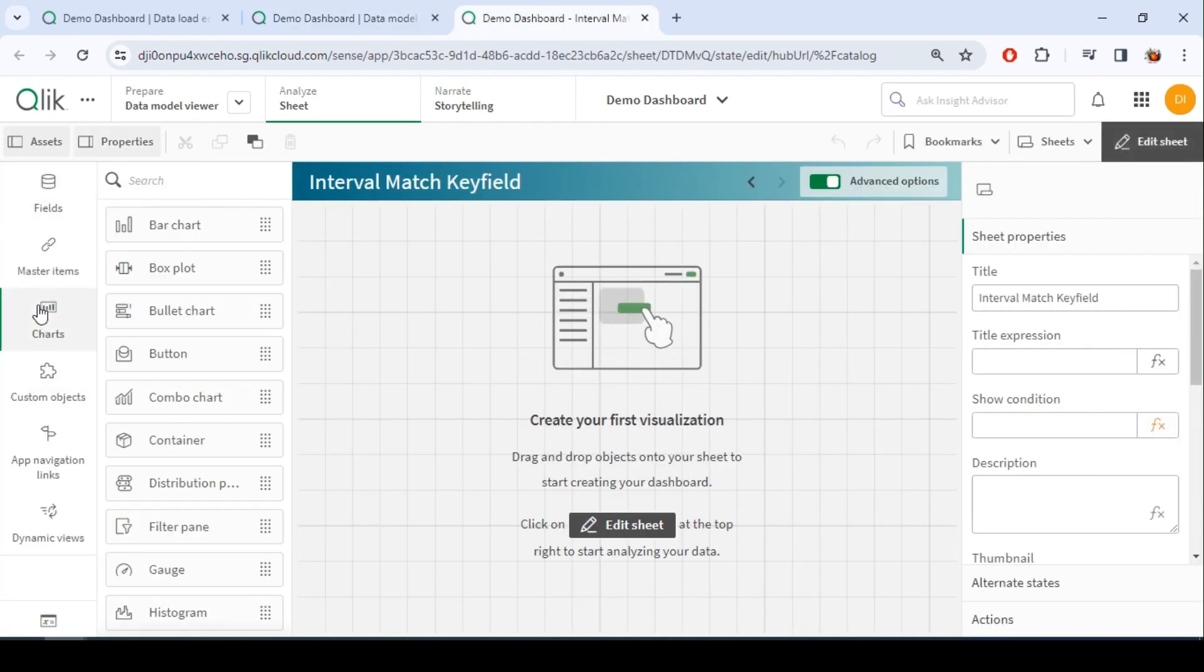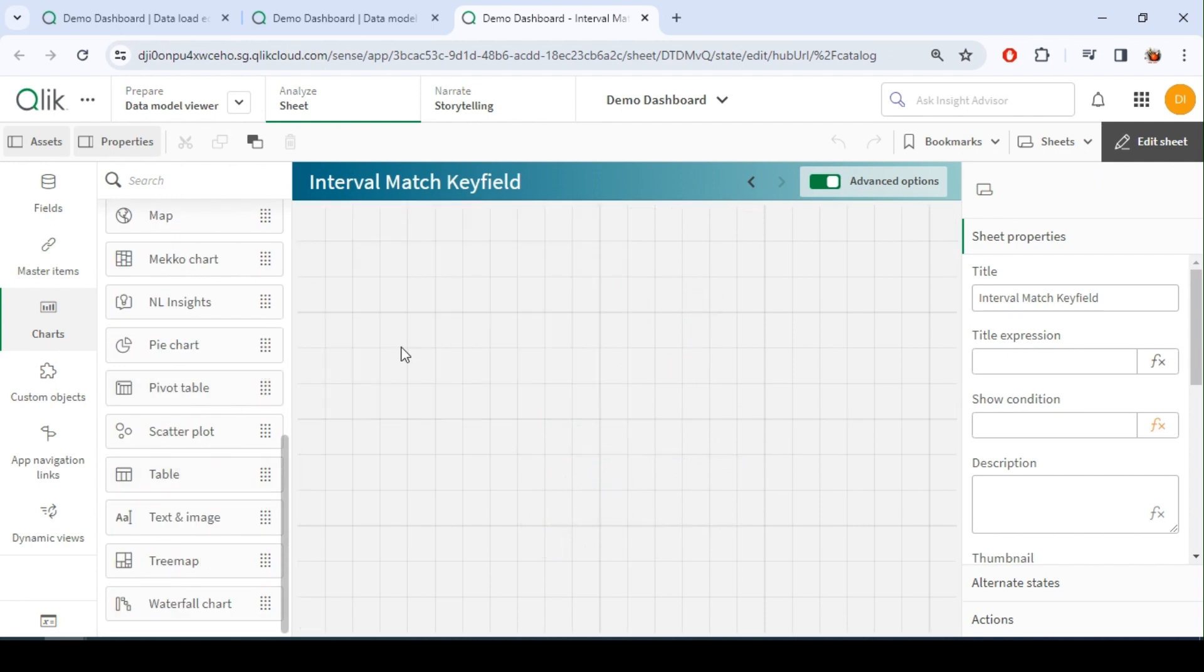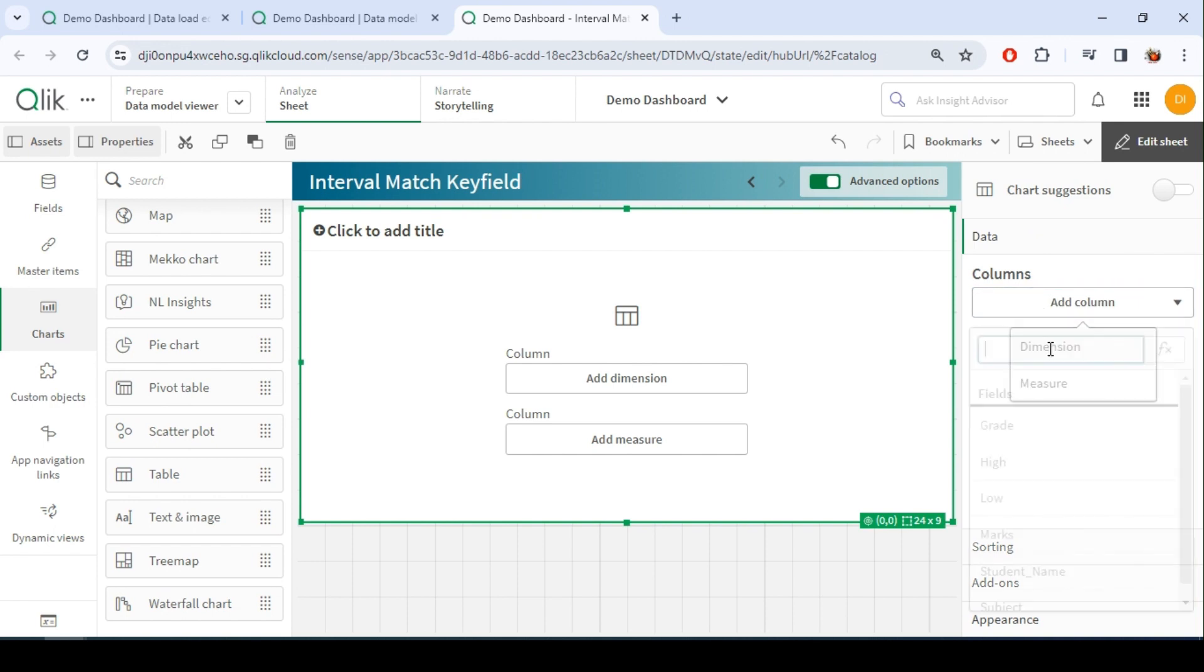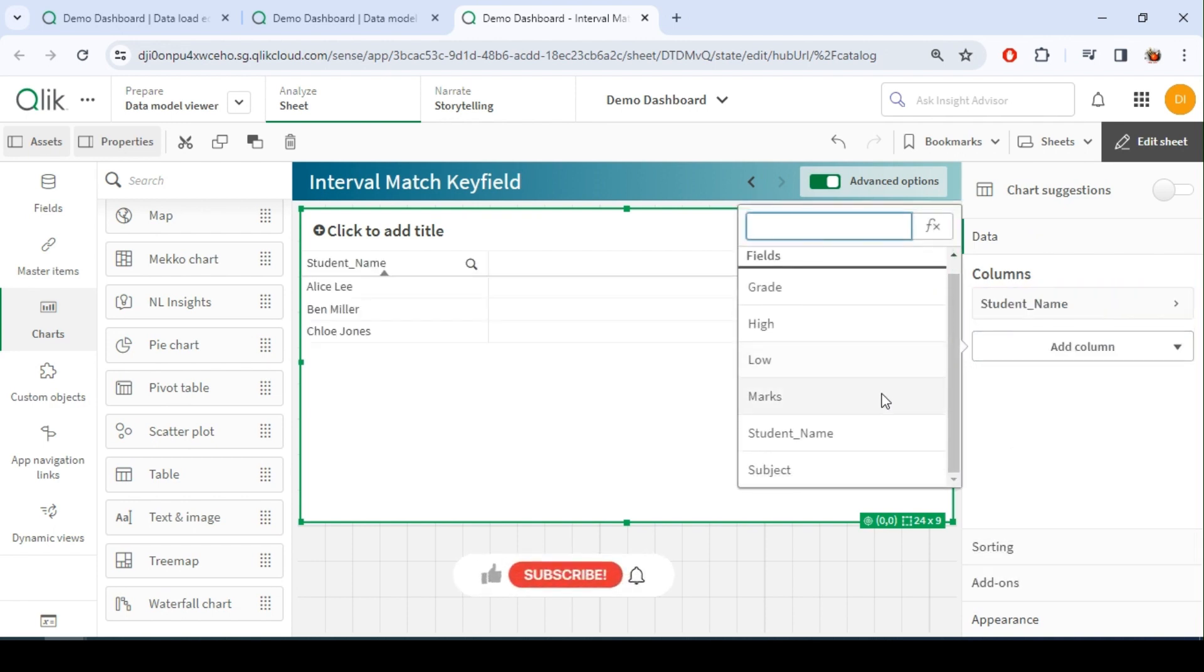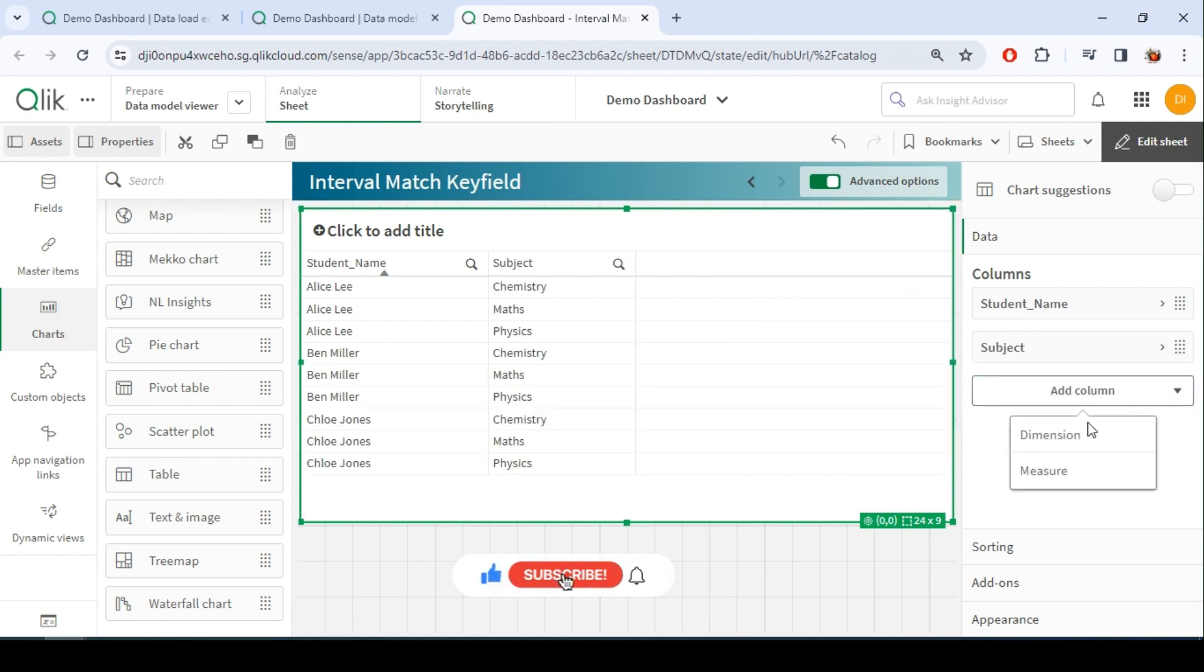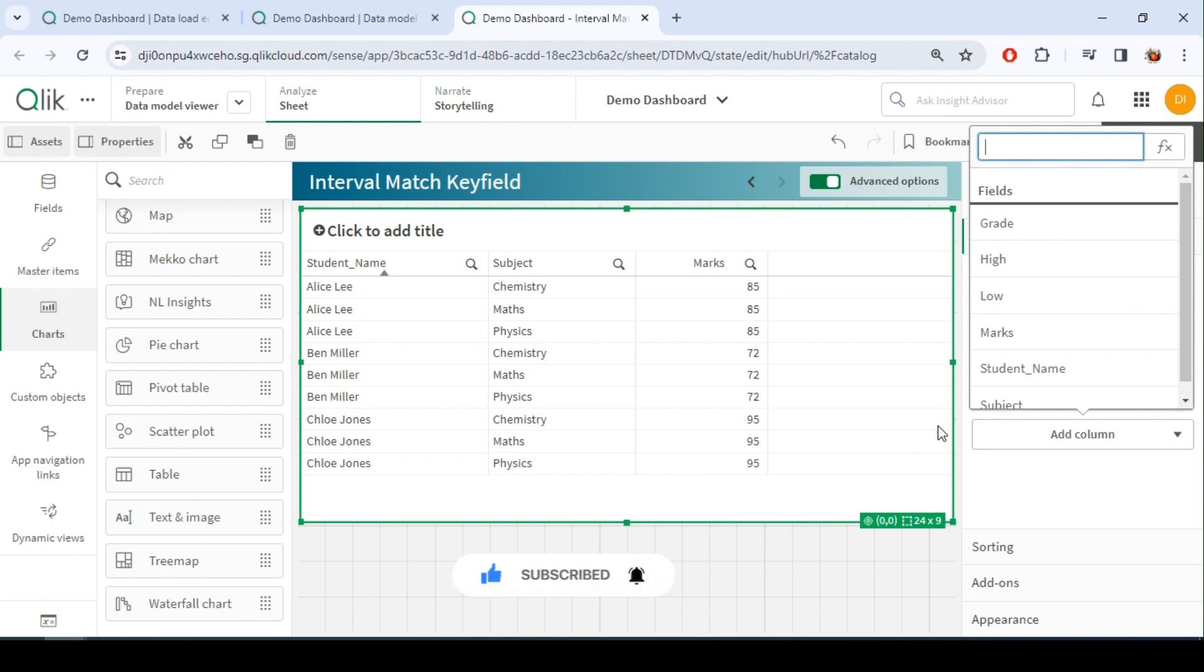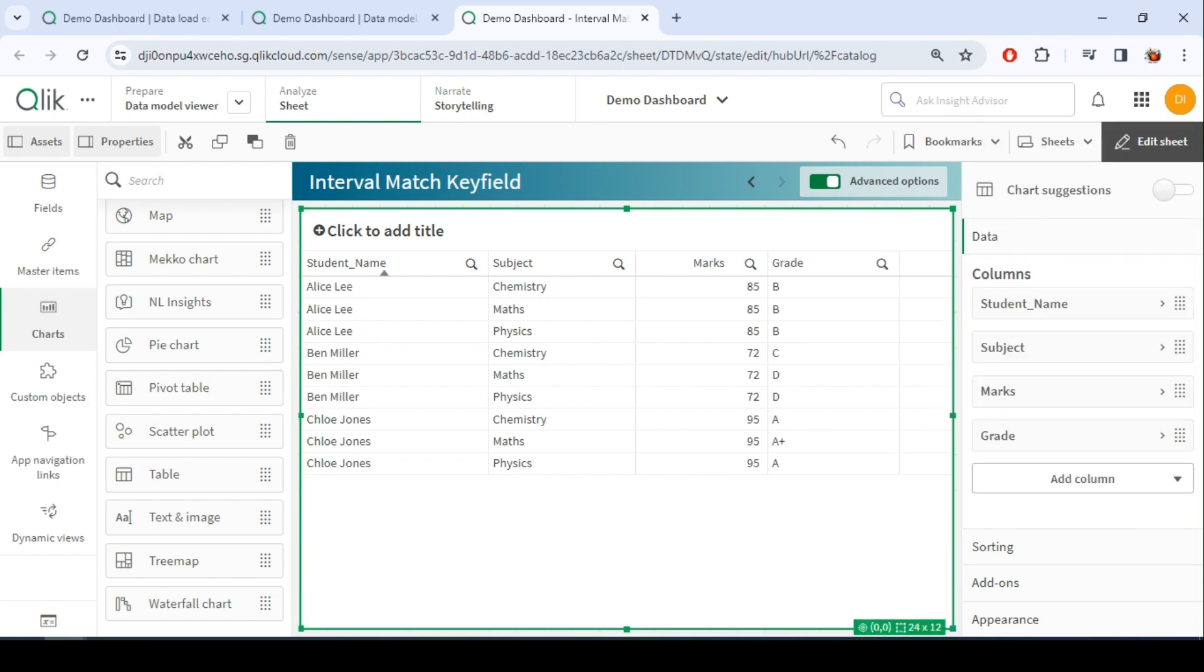So let me add a table chart. Let me add all the dimensions, the student name followed by the subject and then his marks followed by the grade.